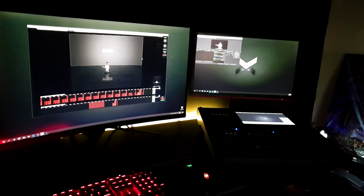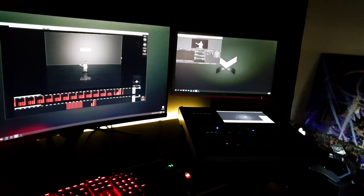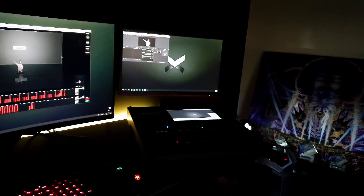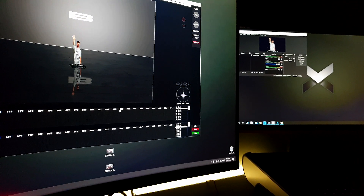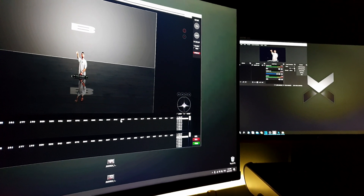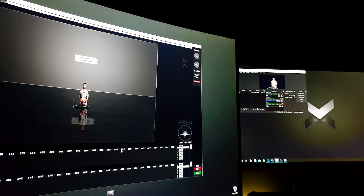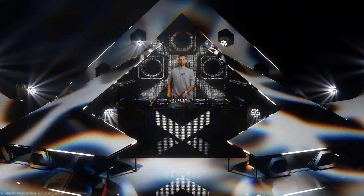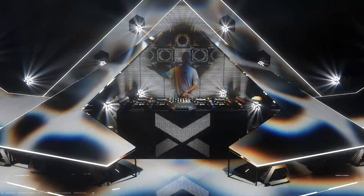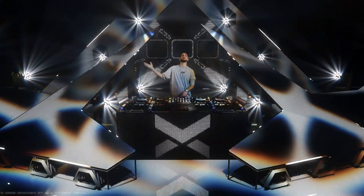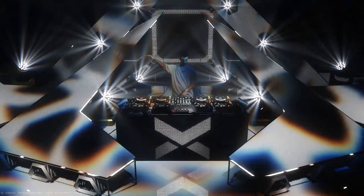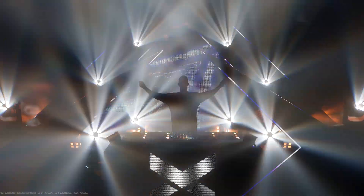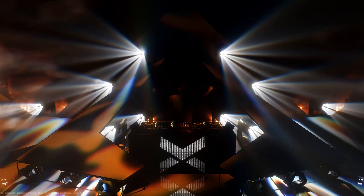Hey guys, how are you today? Hope all is well. Today I will teach you how to plant a green screen scene into the L8 software via NDI broadcast. After my last video, I got a lot of questions mainly about how to plant that green screen scene into the software, and today I will show you exactly how to do it.